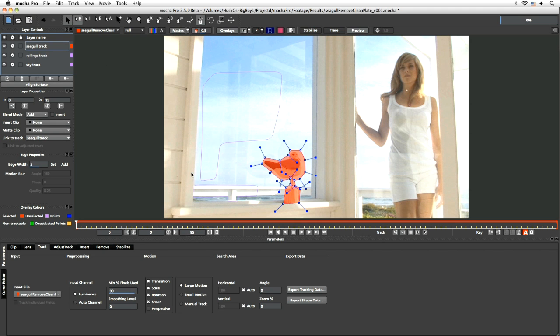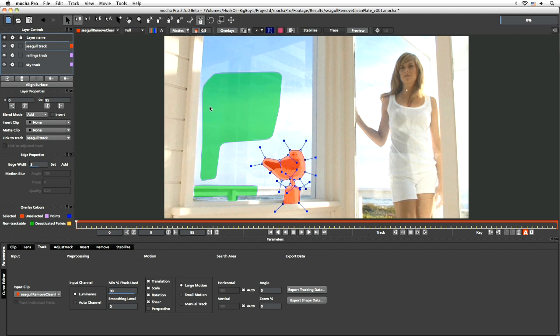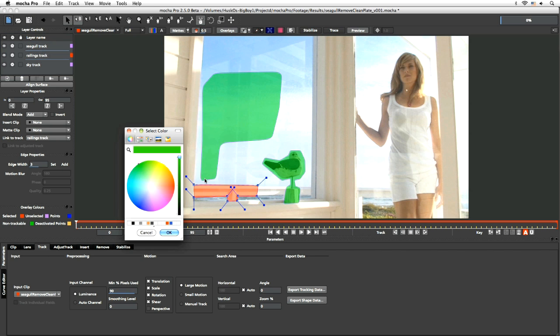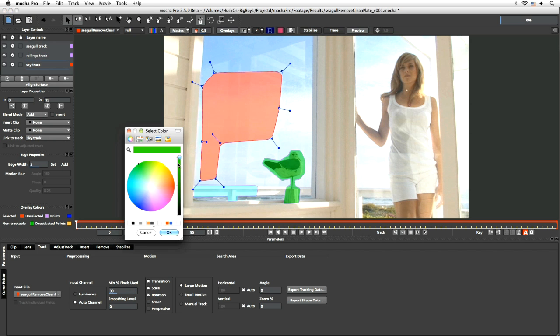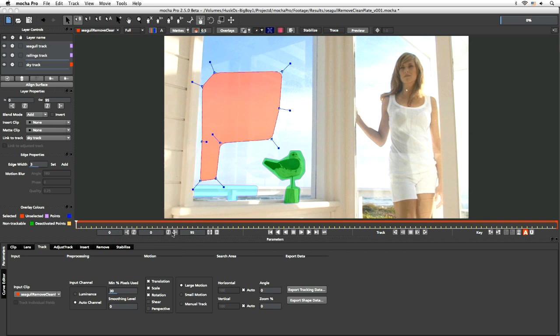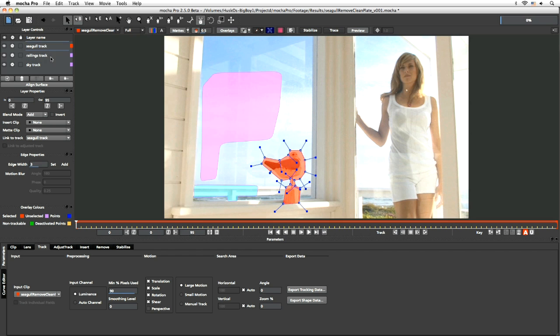Of course I've got my... let's have a look at all the mattes. So I've got my three different mattes there. Let's give all these some nice new colors.